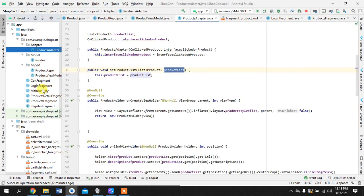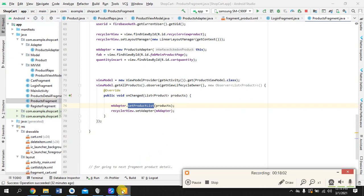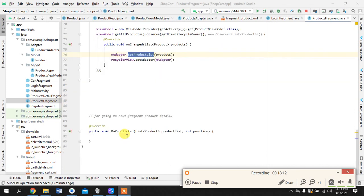So this should do the job. Yeah this should display our products. But let me see what time is it. Yeah so this is a long tutorial so I think I will stop this here. And then in the next one I will show you how to go to the product detail activity. But we have already set the groundwork for it. So yeah I will see you in the next one. Thank you.